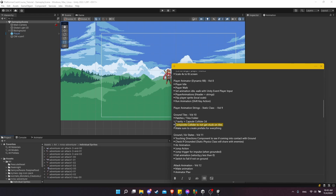I'll also be adding a composite collider to the tile maps so that when we walk across those tiles we should never get stuck on each of the individual tiles.